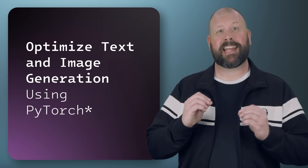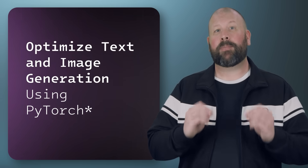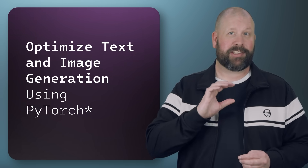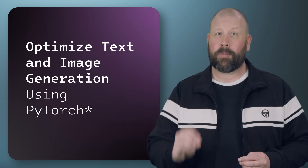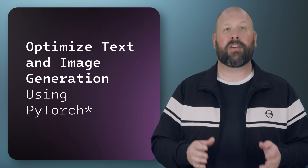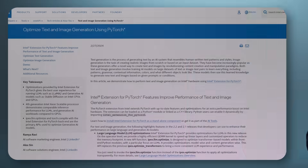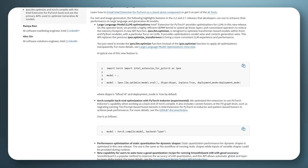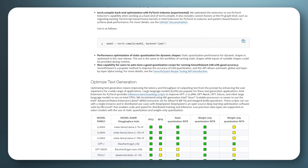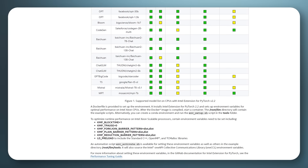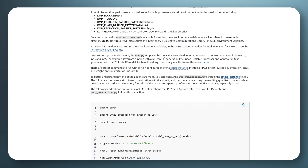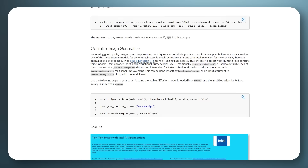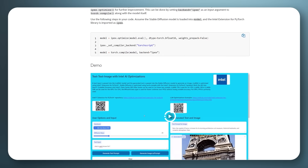Read the Optimize Text and Image Generation Using PyTorch article, where developers are offered insights into maximizing the potential of PyTorch. By delving into optimization strategies tailored specifically for PyTorch, developers can fine-tune their models for improved performance and efficiency. With a focus on leveraging the latest advancements in AI and deep learning, Intel empowers developers to create cutting-edge applications that push the boundaries of text and image generation. Explore the article to uncover Intel's expert tips and techniques for optimizing PyTorch-based workflows and stay at the forefront of AI innovation.